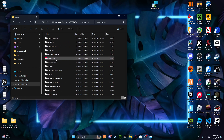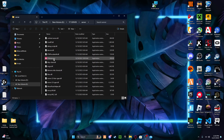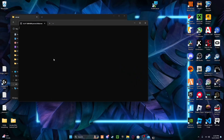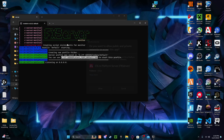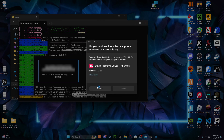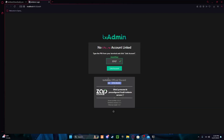There will be a pinkish-reddish FiveM server exe. You're gonna open it, then press Allow, and then it will automatically show up — the cfx.re txAdmin.